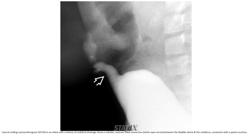Lateral widening system: urate surface is found with the study of umbilicus drainage, showing a tubular contrast-filled connection between the bladder dome and umbilicus, consistent with a patent orifice.